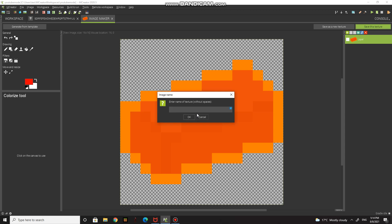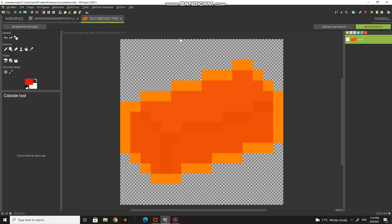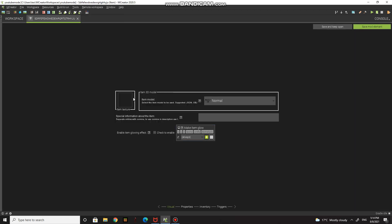Press 'save this texture.' It's an item, so you press item and name it. I'm naming mine 'YouTube Ingot.' You can name yours whatever you want. Then press save — it's done. You can close this now and press item texture to apply it.